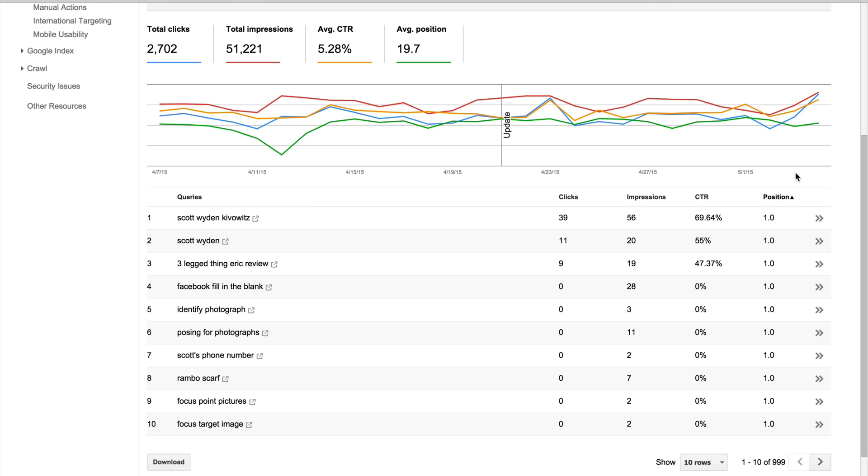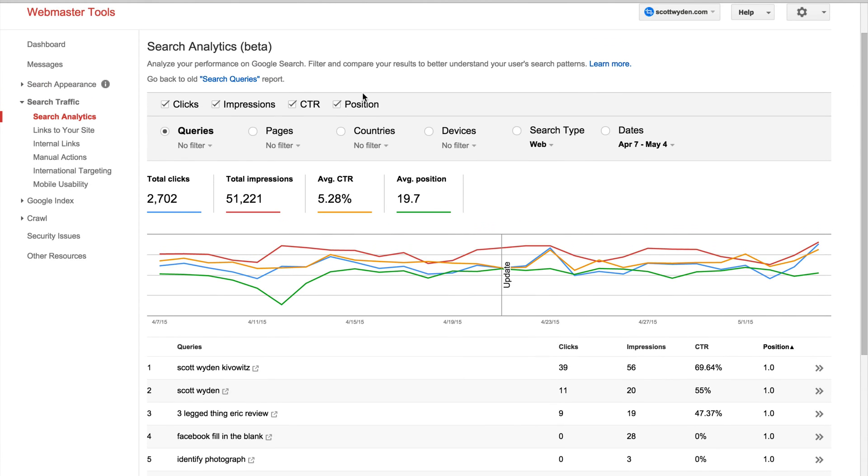So that is basically the gist of the search analytics. It allows you to really tune in to different details on your content. What's ranking? Why is it ranking? You can really fine-tune to find out, so you can investigate to find out this information.